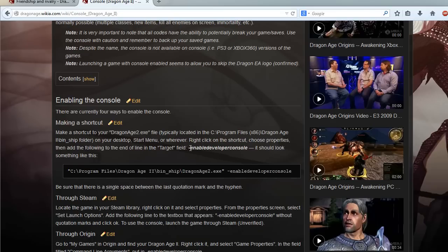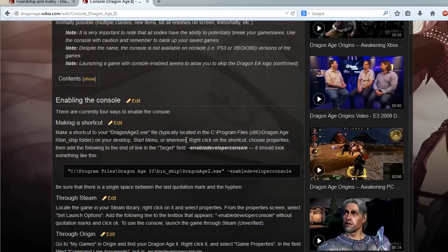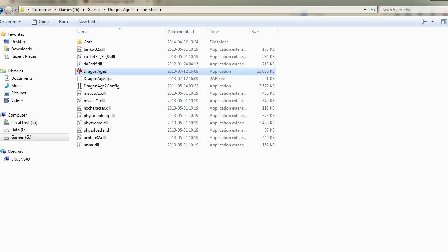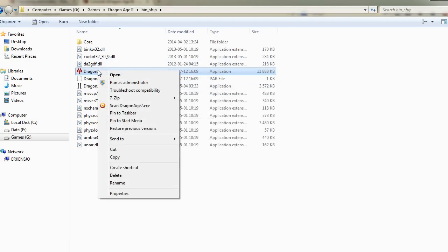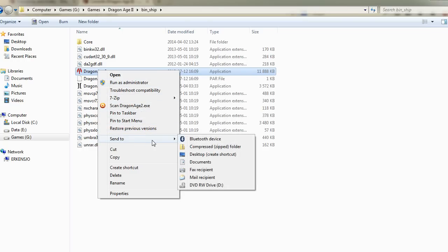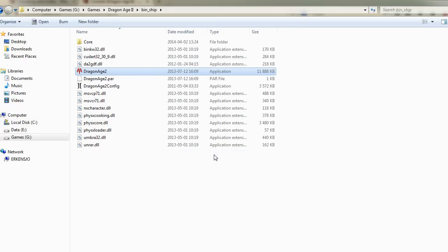So what I want to do is make a shortcut on your desktop or wherever. So right click on the shortcut. So let's make a shortcut first. I have to shut down this as well. So send to desktop, create a shortcut.